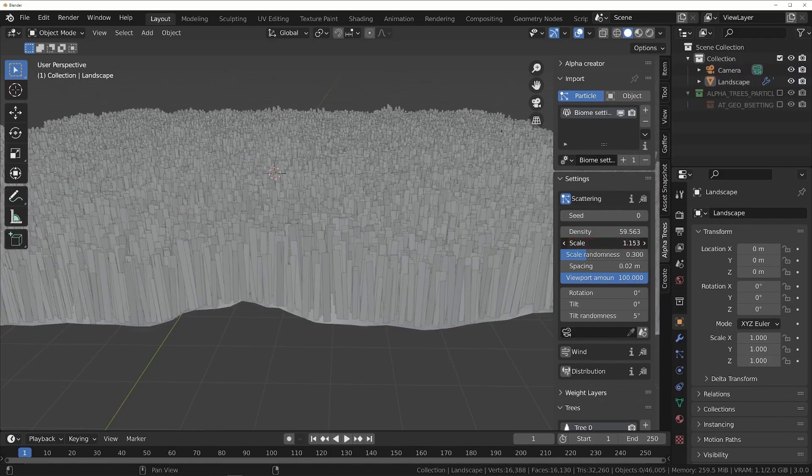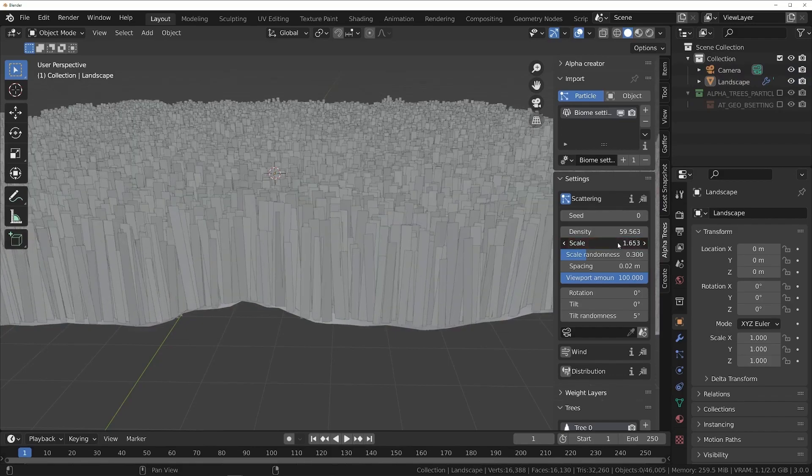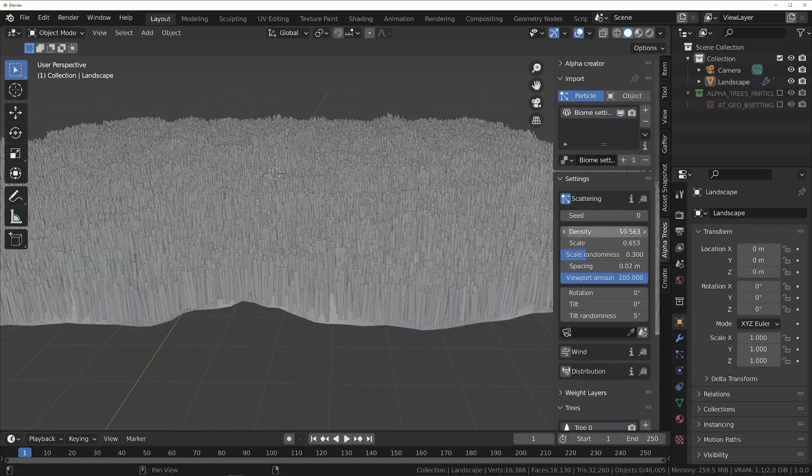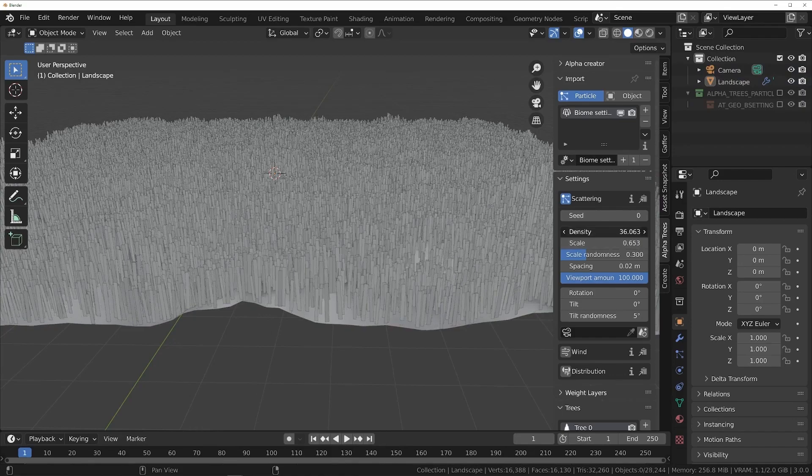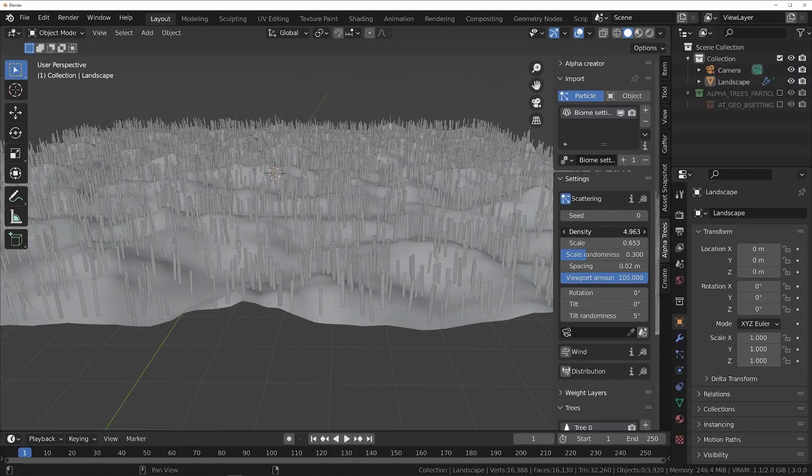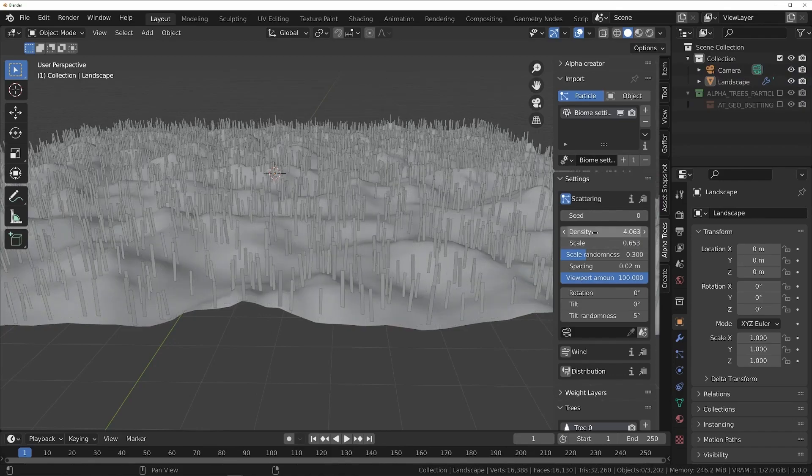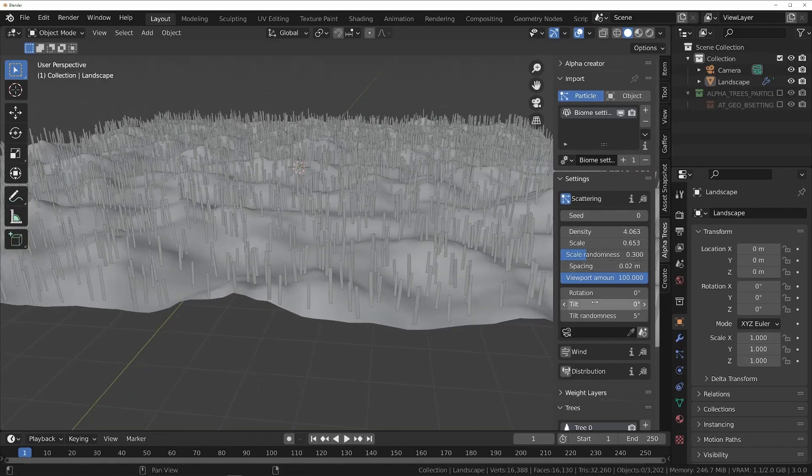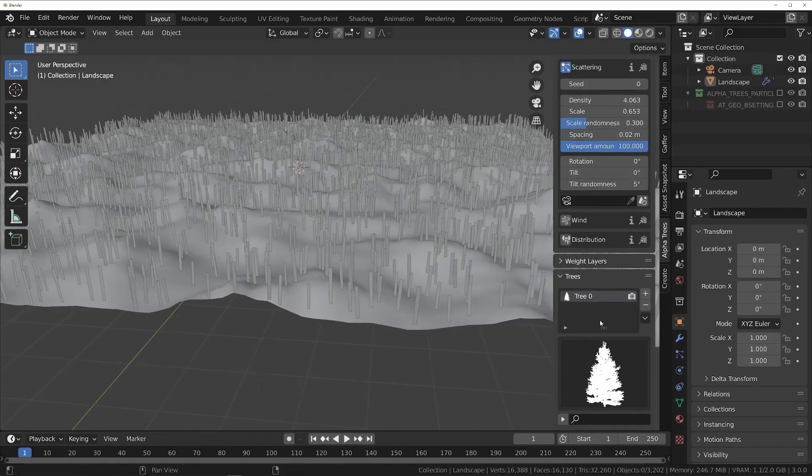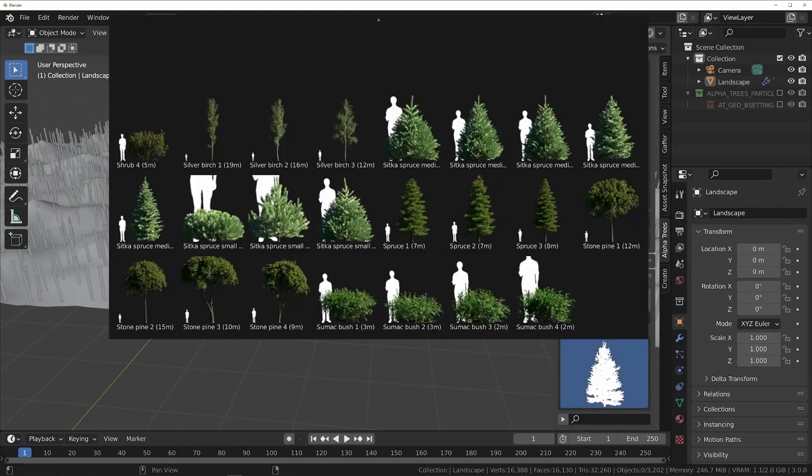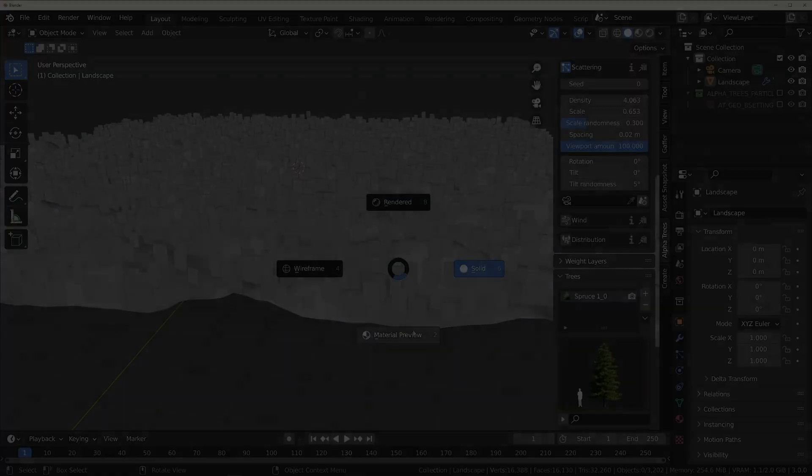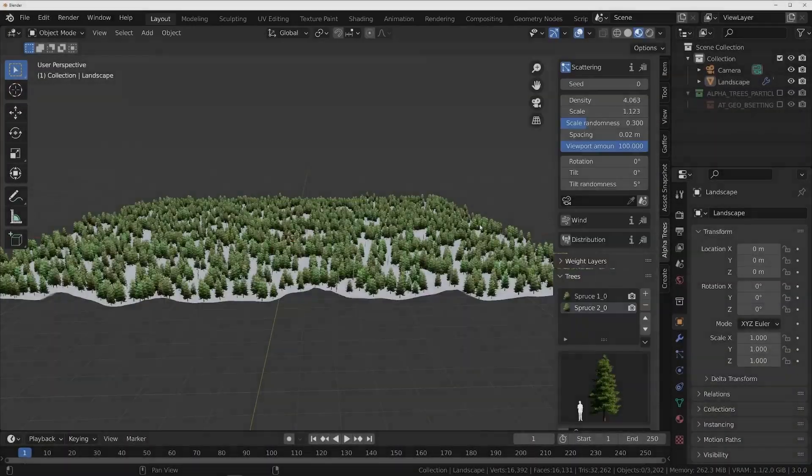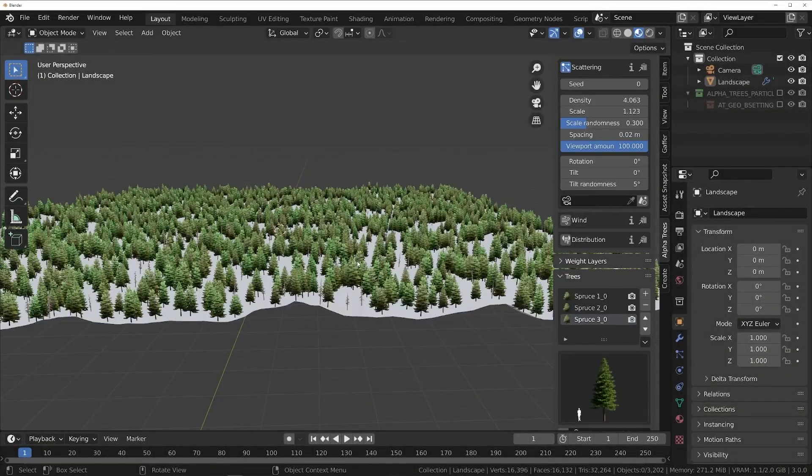You can control their density, scale, spacing, tilt, and any types of trees included in the biomes. When you first add biomes, the add-on will use a placeholder object instead of a tree until you manually select one from the trees section. You could add as many trees as you want here.